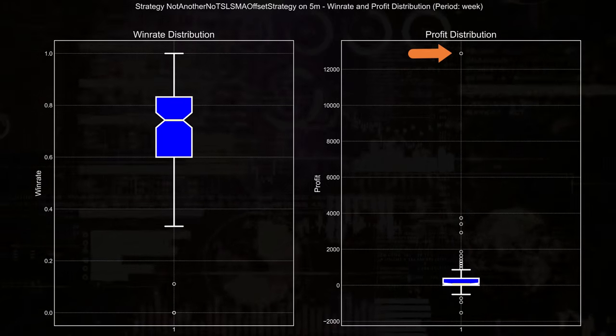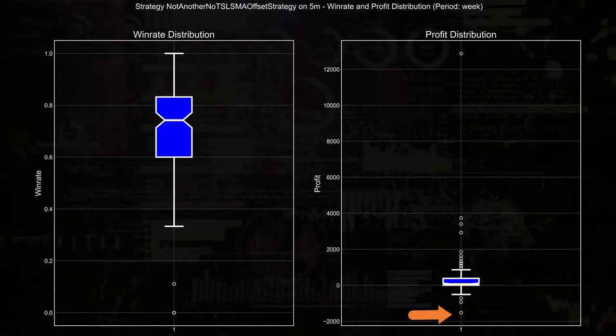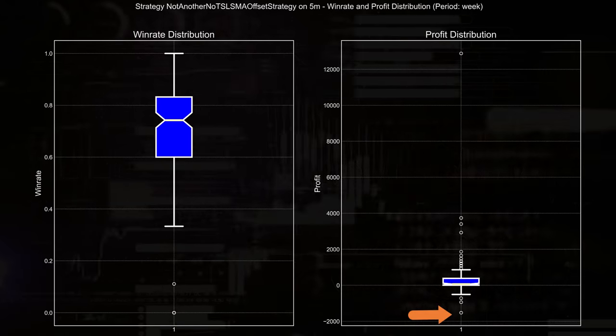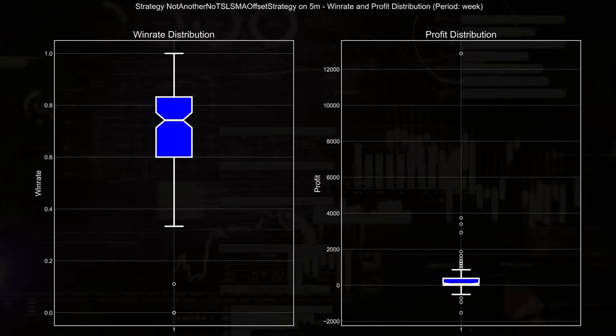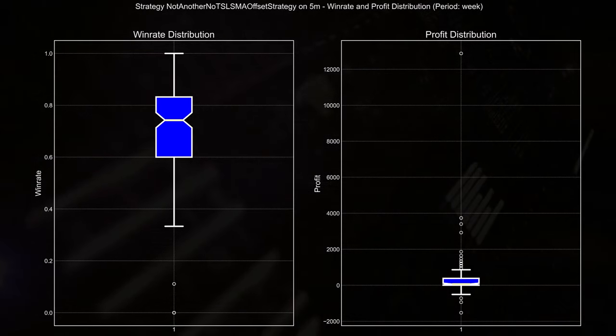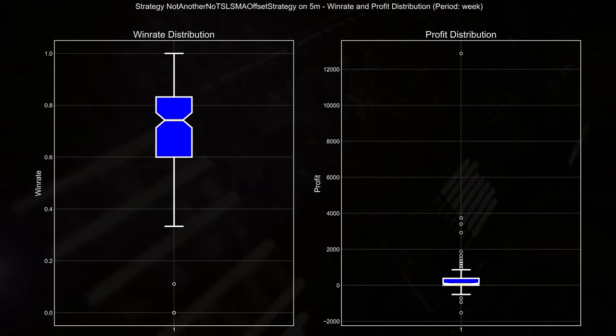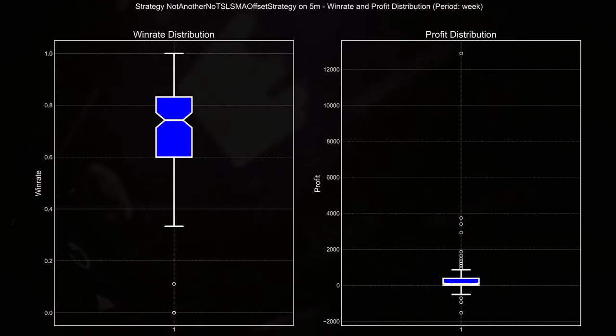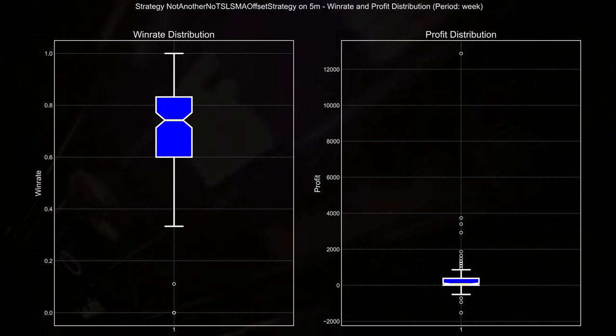and at the low end, around negative 2,000. And this suggests that the strategy has the potential for large gains, but it also carries some risk of significant losses during certain periods.